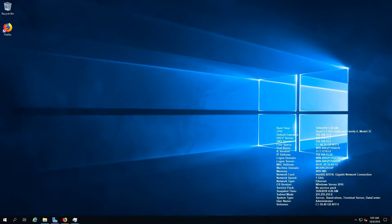Hello there guys, welcome to my first Windows Server 2019 tutorial. Today I'm going to teach you how to install and configure deduplication to save some disk space — and we all know that space is a very important matter.